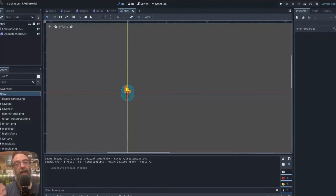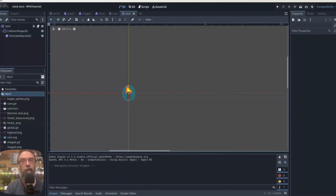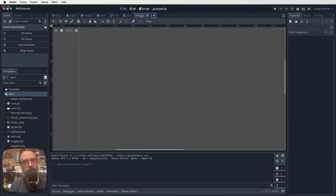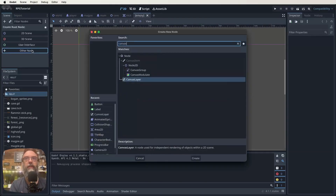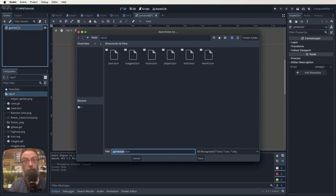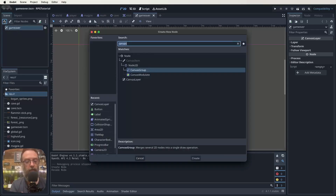The first thing we need to do is create a new scene for our game over scene. Go up to the top and click on the little plus sign — that creates a new scene. The root node we want is a CanvasLayer, so type in 'canvas layer', select it, and rename it to 'GameOver'. When we save it, it'll automatically be called game over scene. Our root node is sorted.